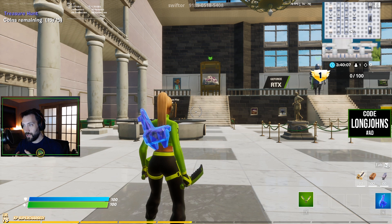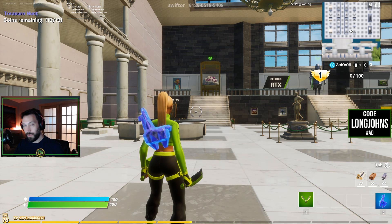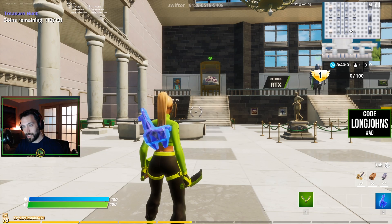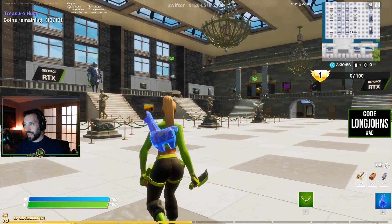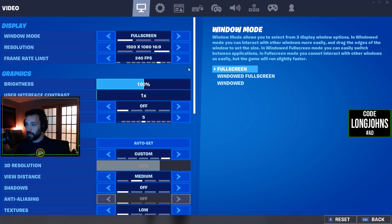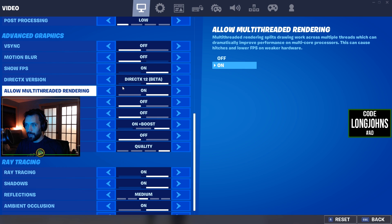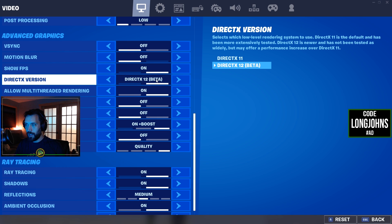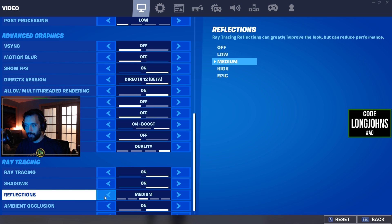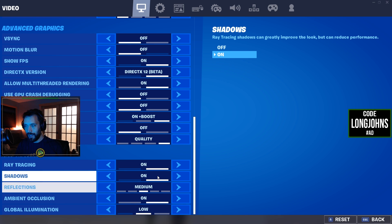Update your graphics card — go into GeForce Experience and make sure that's up to date. Make sure your Windows is up to date too; go to the bottom left corner of Windows, search for 'update,' and run it. Then go into your actual Fortnite settings and turn on DX12. By turning on DX12 you'll have all these new options to boost your game.